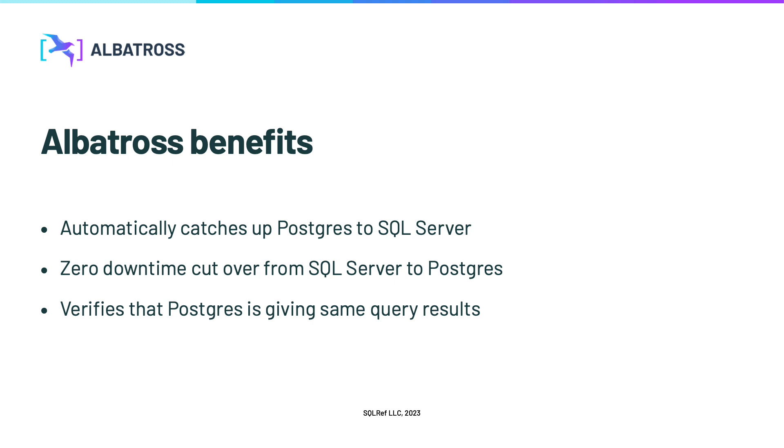Albatross has three key features to make this process easier and safer. First, Albatross automatically catches up your Postgres database to your source SQL Server database without having to do any clunky and error-prone manual transfers.